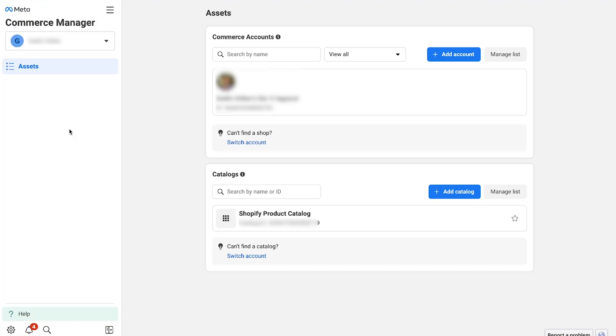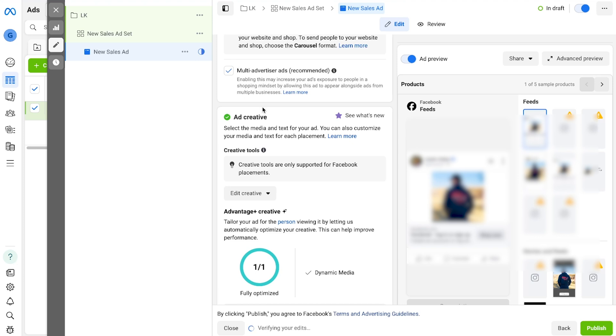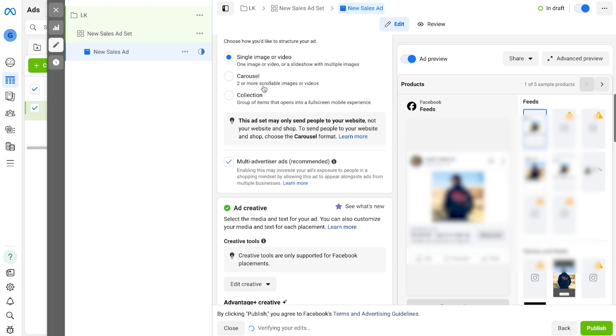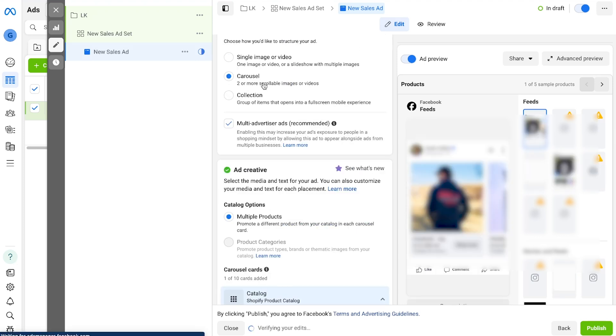So we went over how to connect your website to Commerce Manager, how to create a set of products inside Commerce Manager, and then how to run those catalog ads inside Facebook Ads Manager. If this video helped, give it a thumbs up and subscribe — I'm dropping more Facebook content all the time, so make sure you stick around.